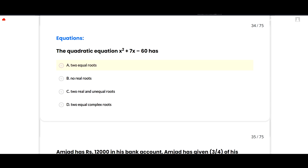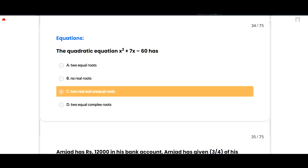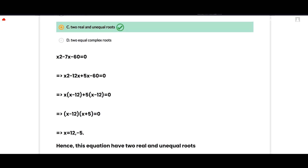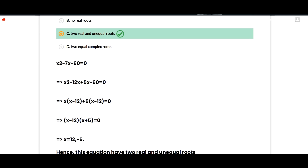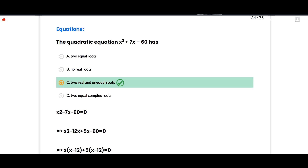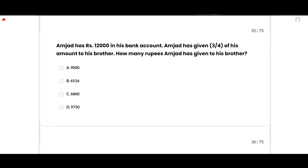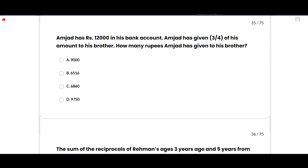The next section is equations. The quadratic equation x² + 7x - 60 has what type of roots? The correct option is two real and unequal roots. Factoring: x² - 12x + 5x - 60 = 0, giving x(x - 12) + 5(x - 12) = 0, so (x - 12)(x + 5) = 0, giving x = 12 or x = -5. This equation has two real and unequal roots. Option C is correct.